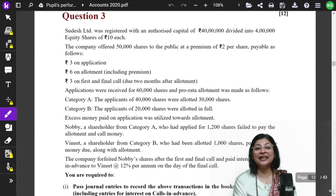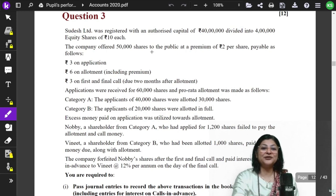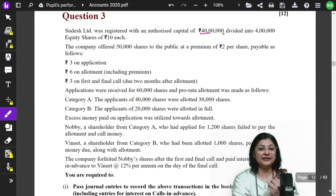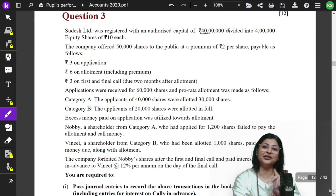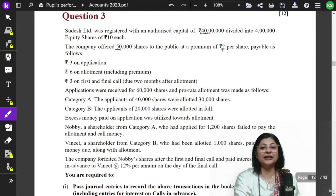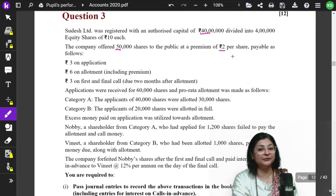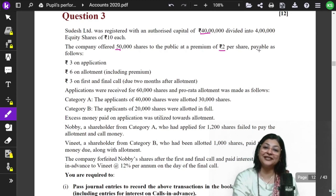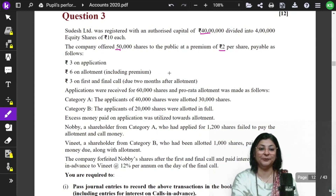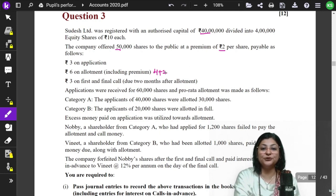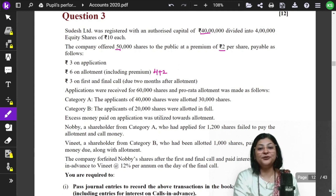Let's get started. The question says: Sudesh Limited was registered with an authorized capital of Rs.40,000 divided into 4,000 equity shares. The company offered 50,000 shares to the public at a premium of Rs.2 per share. The face value of equity shares, if not given, is always assumed to be Rs.10 per share. Rs.3 is being taken on application, Rs.6 on allotment which includes the premium (Rs.4 plus Rs.2), and Rs.3 on the first and final call due 2 months after allotment.